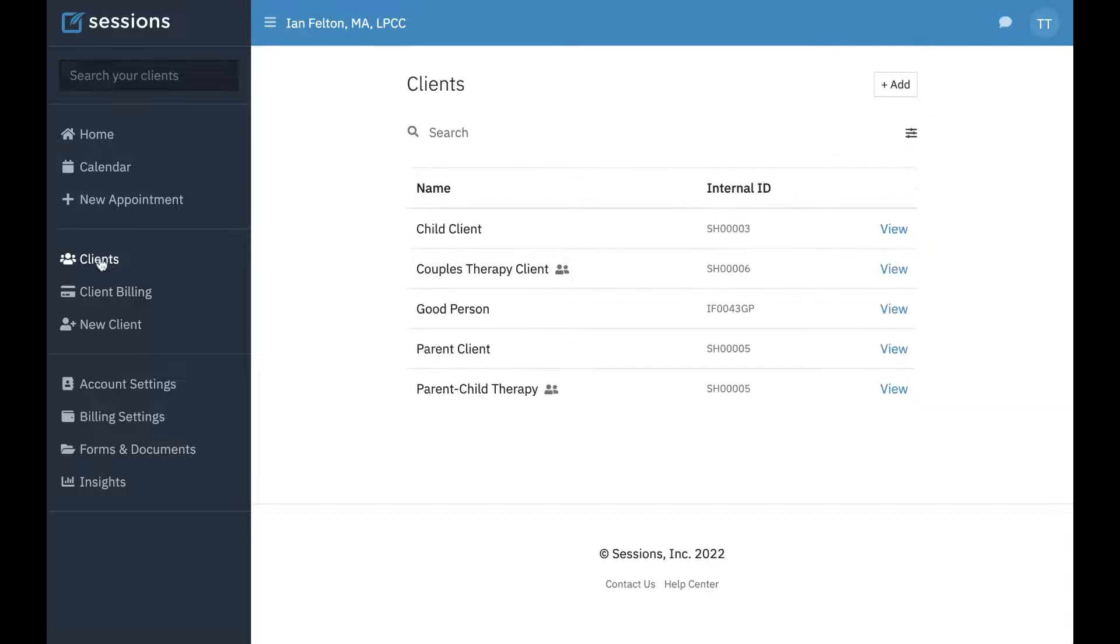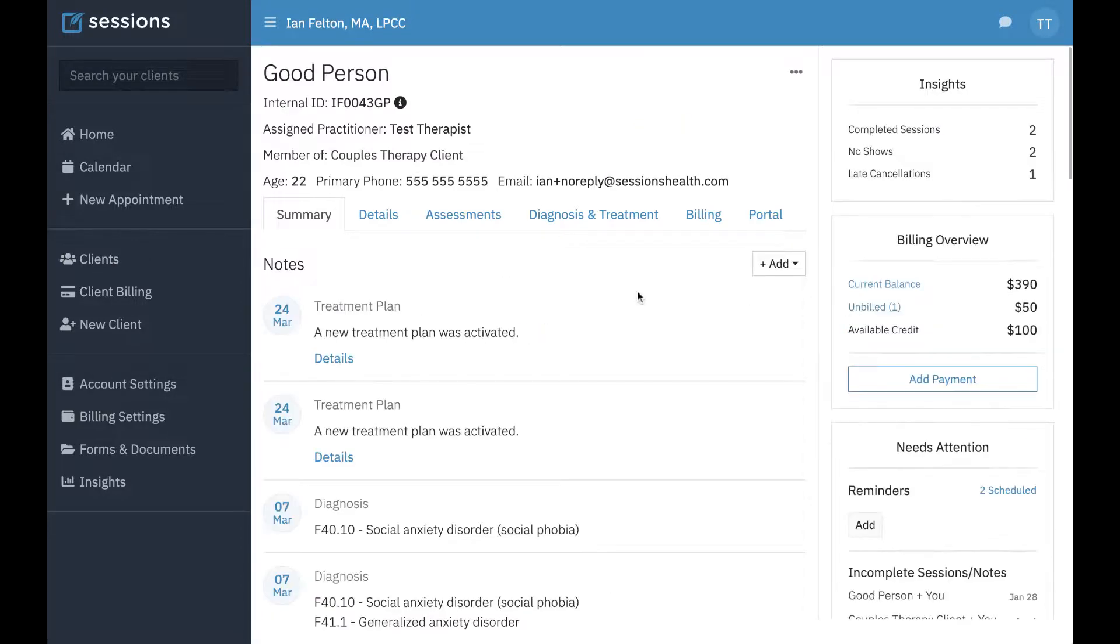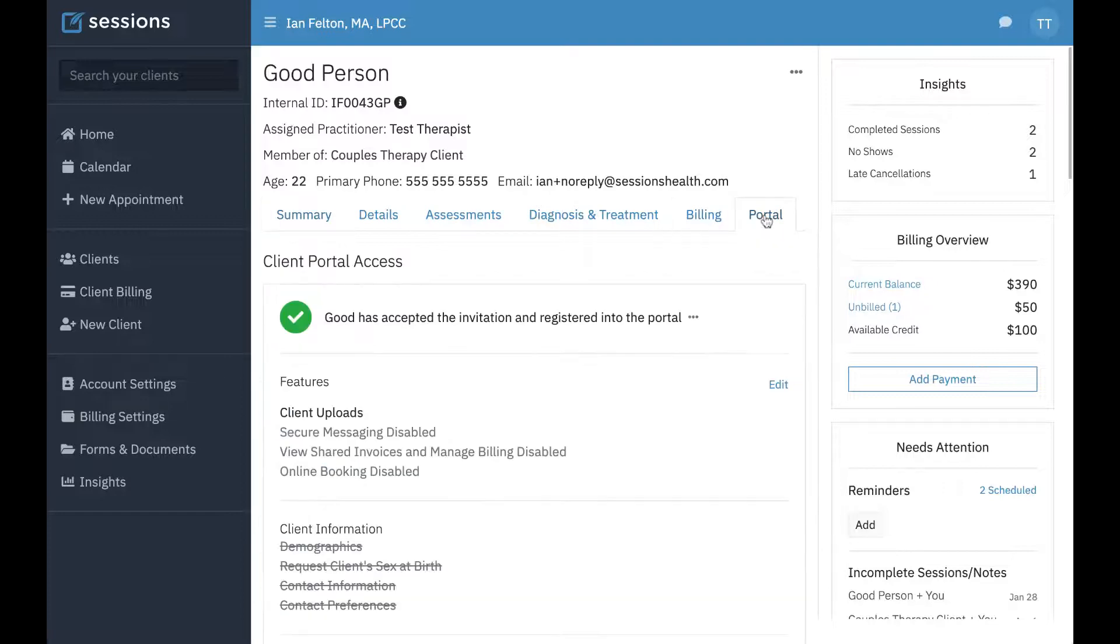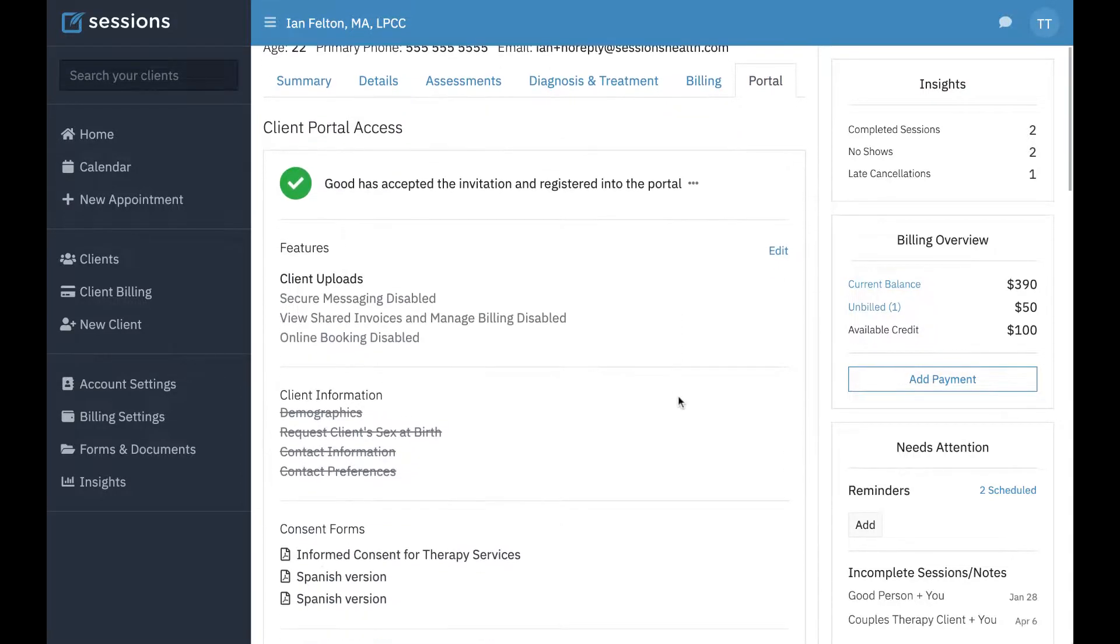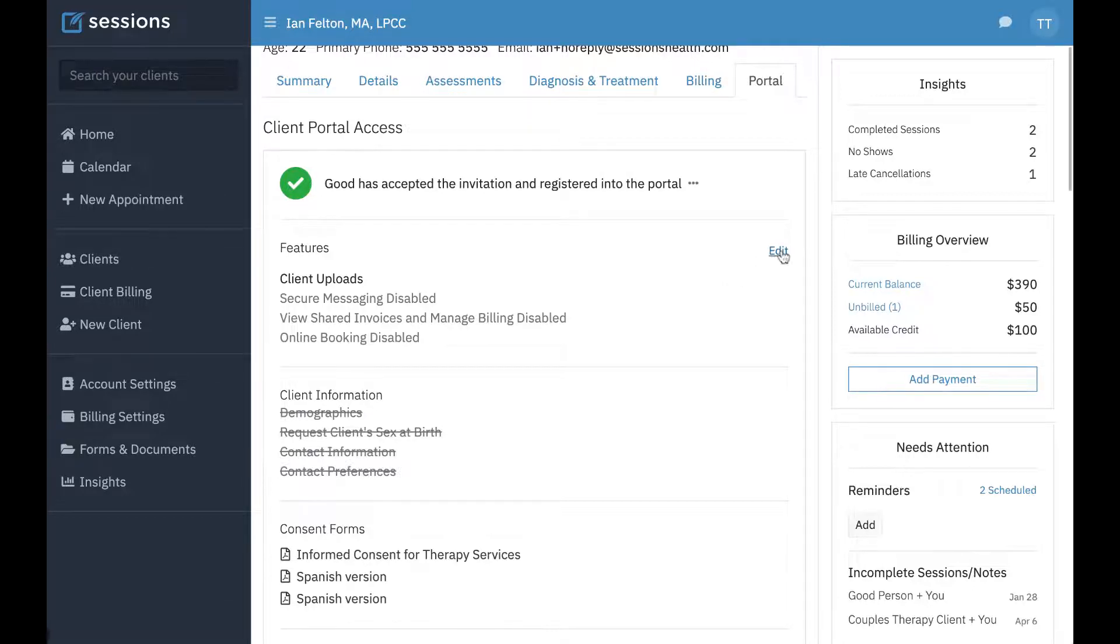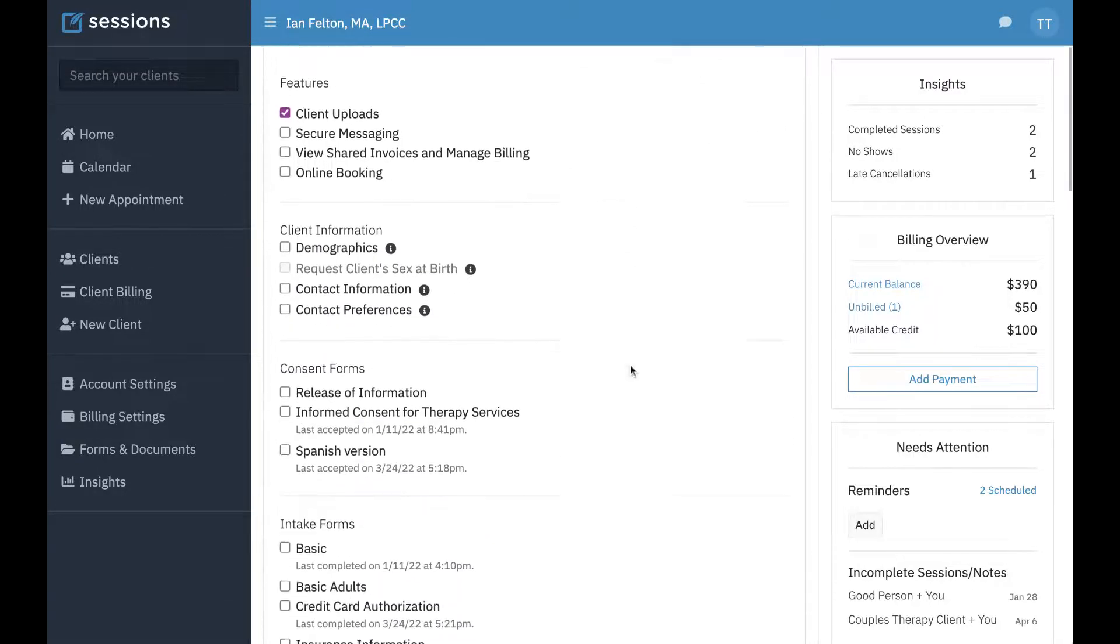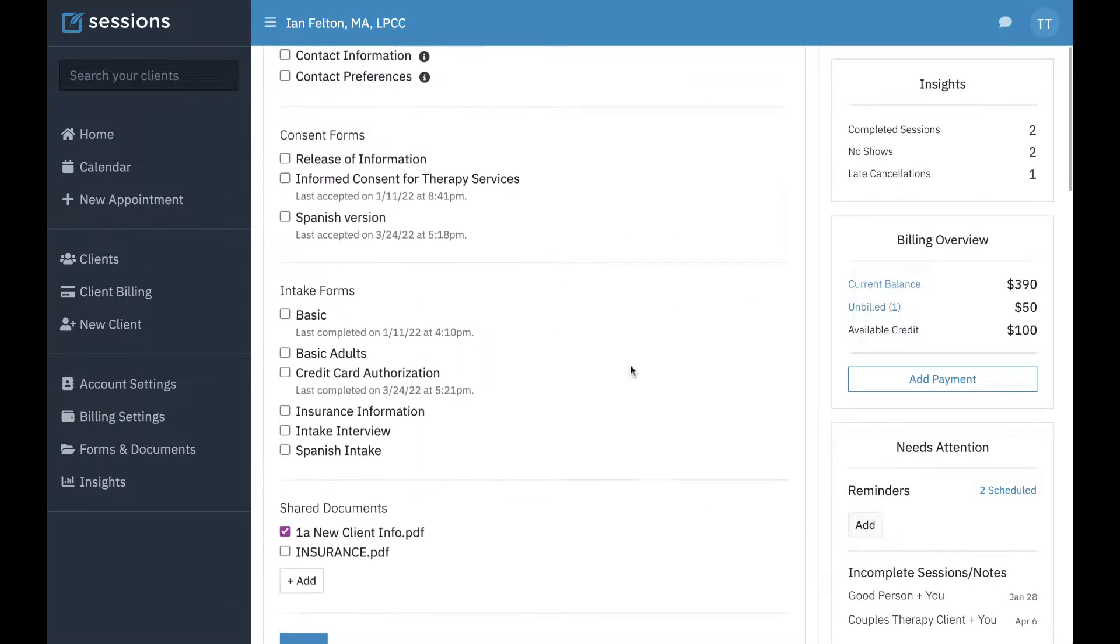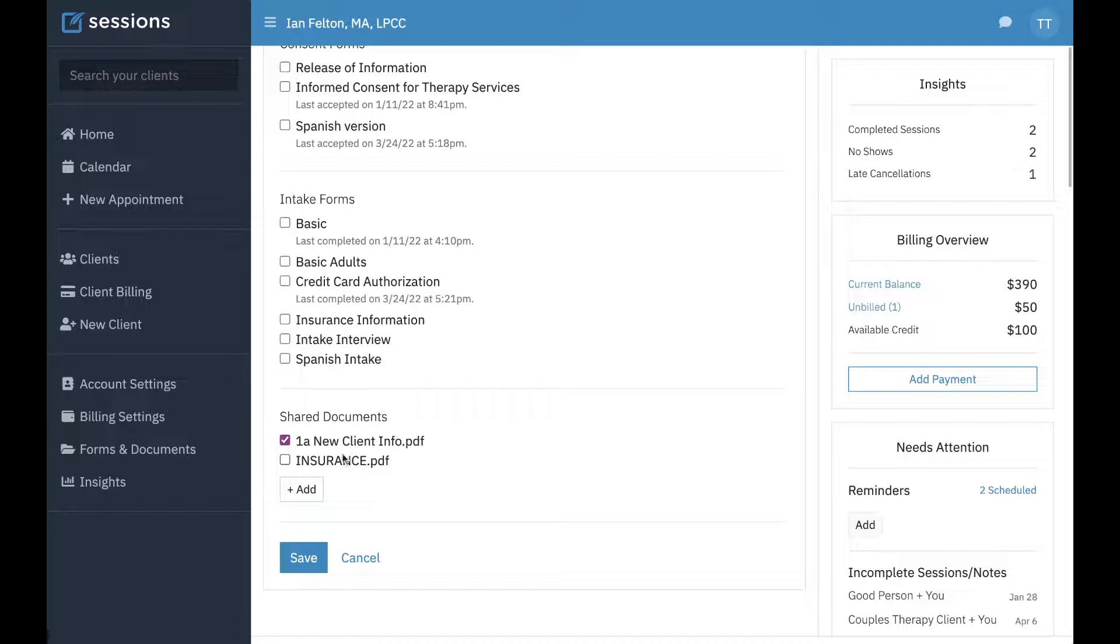You just go to Clients, select the client you want to share with, and go to the Portal tab. Now they've already completed the intake, so you would click Edit. If you scroll down to Shared Documents, you'll see all the shared documents and any documents you've added just for this client will show